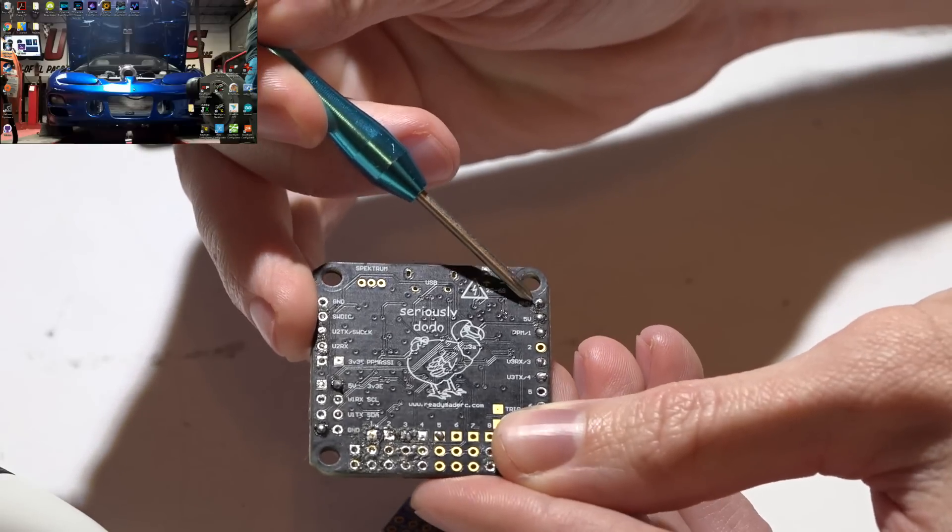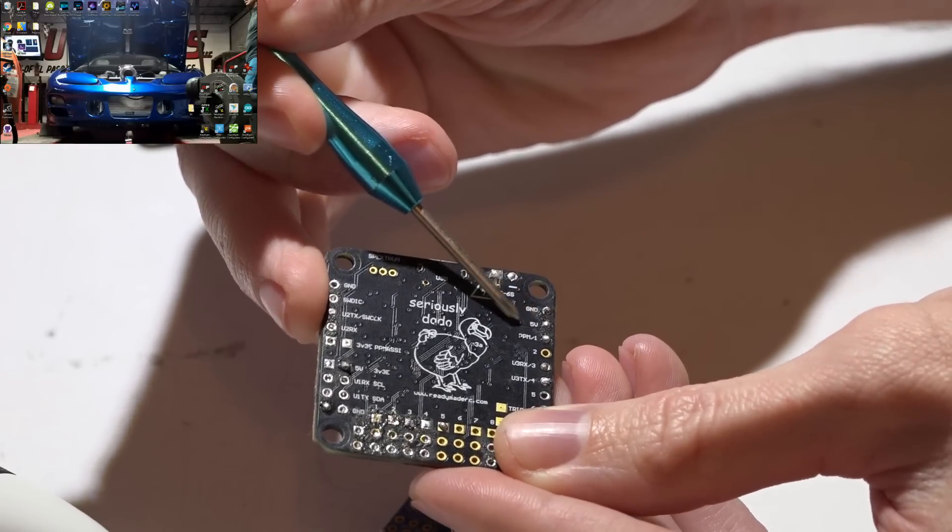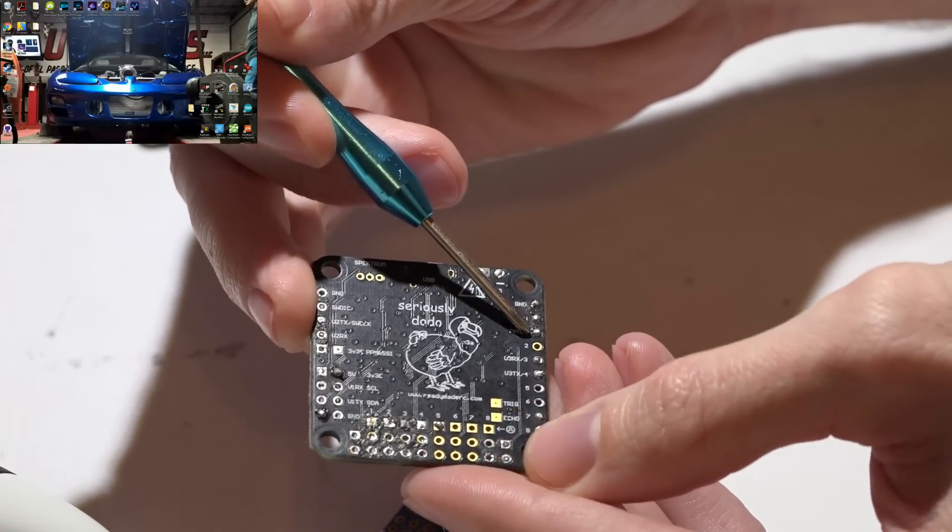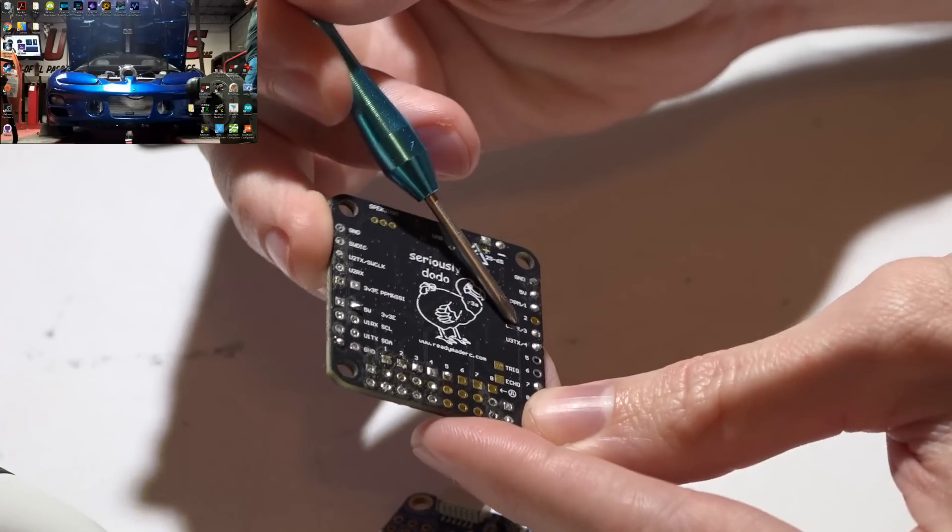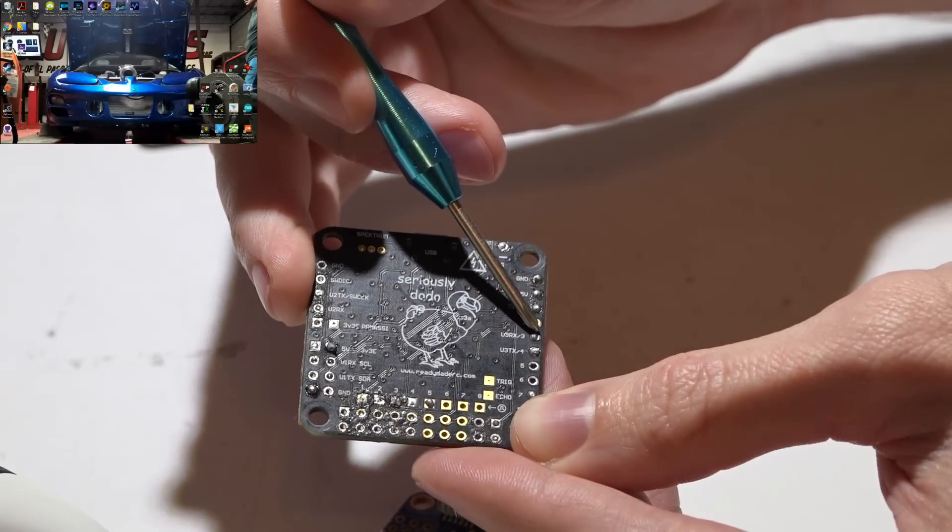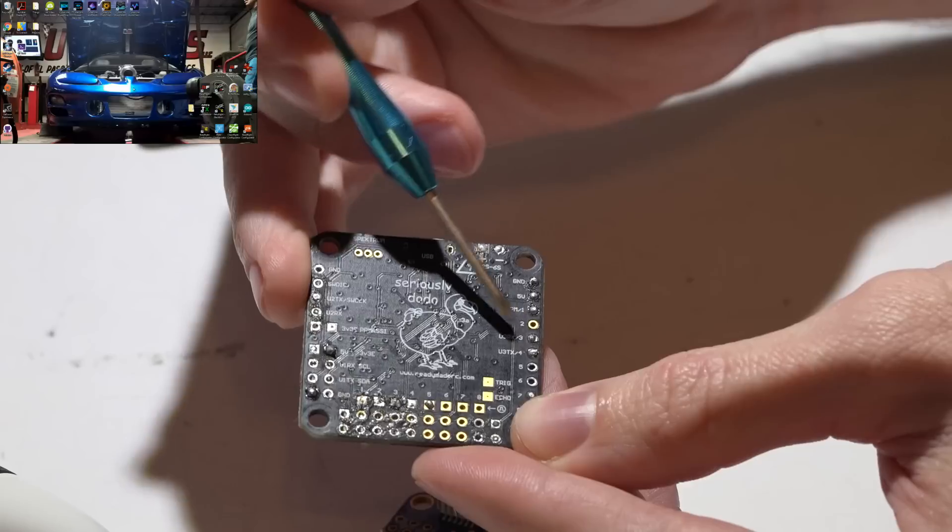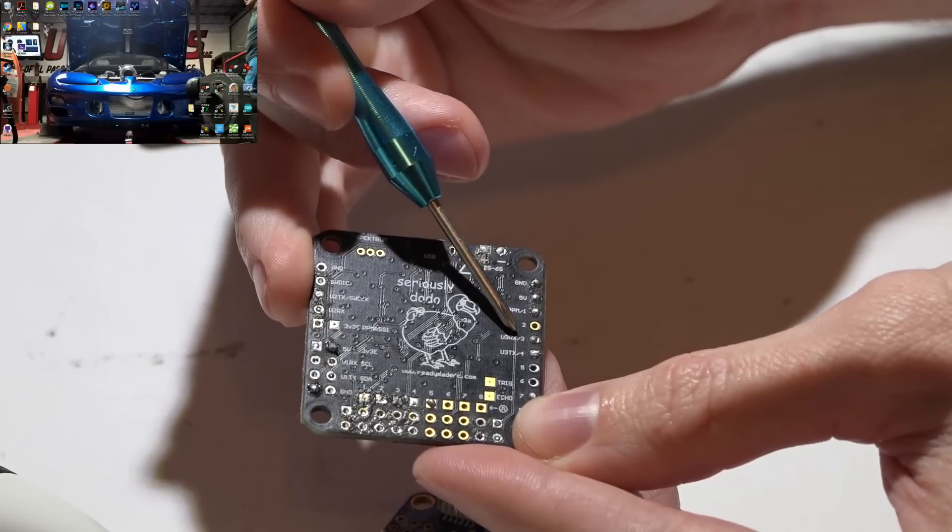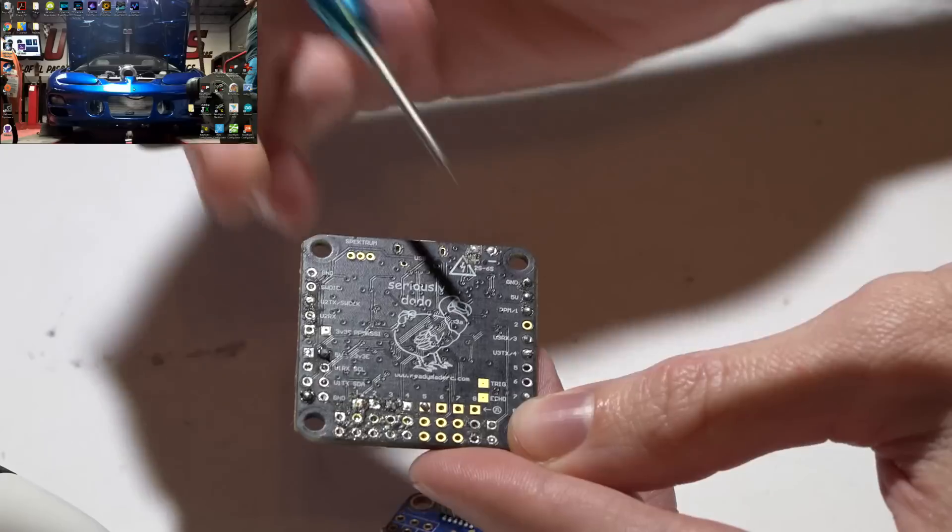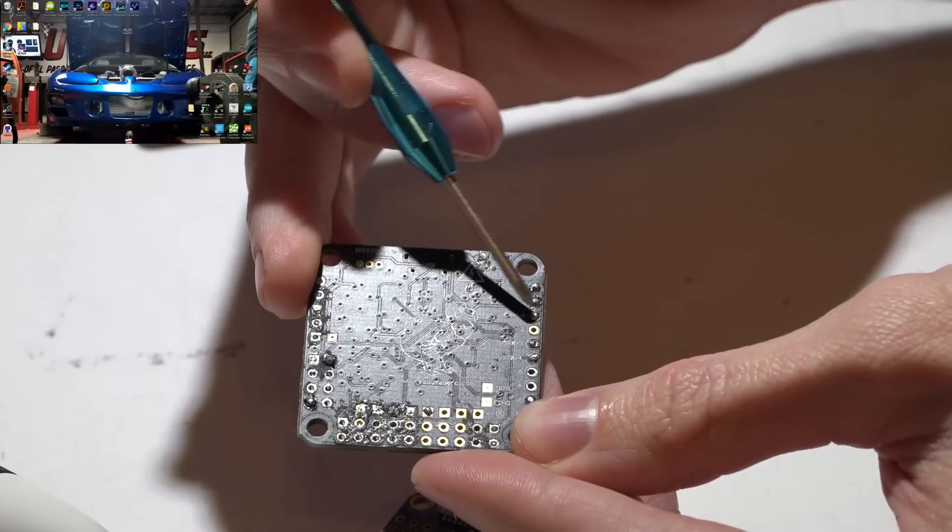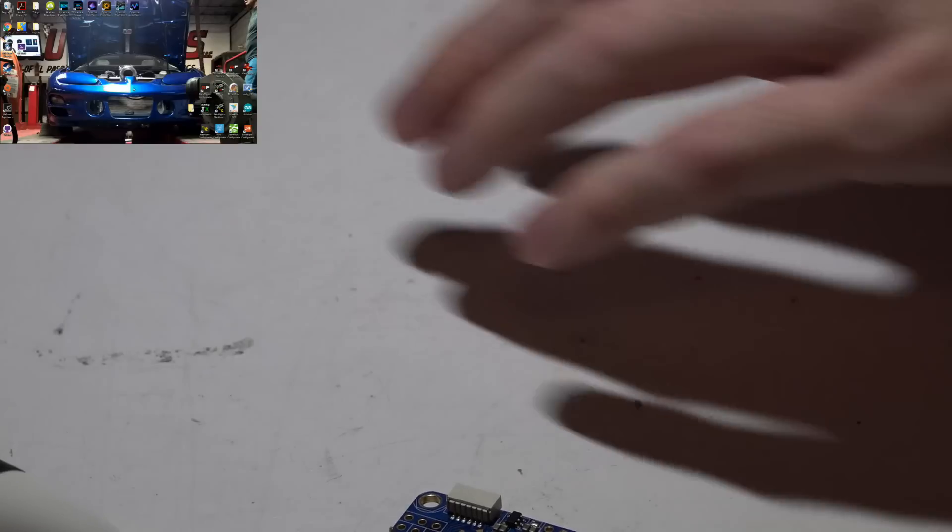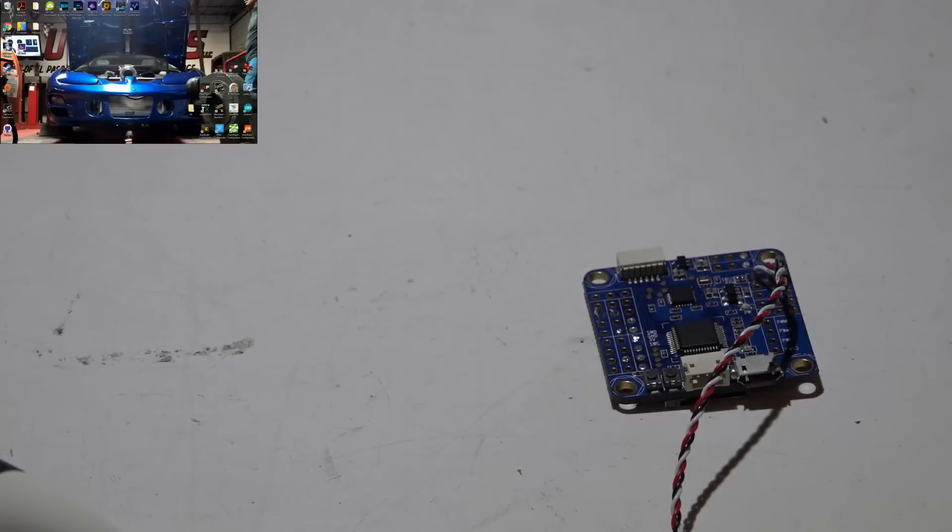On the Seriously Dodo, we have ground and five volts, so black and red wire. PPM is on channel number one, and then it says U3RX on pin number three, so that would be UART number three receive on channel number three. So place the white wire there or yellow wire here.